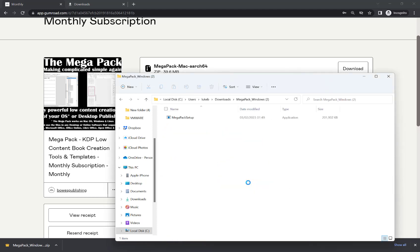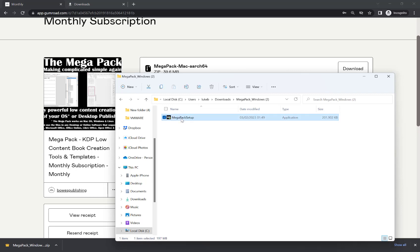And in here, you'll see the setup file, Megapack setup. Just double click on it to run it.